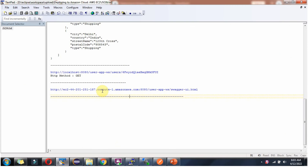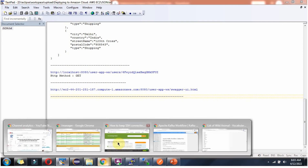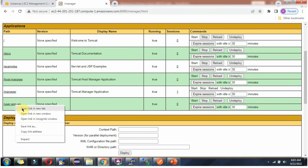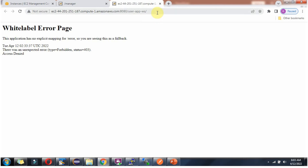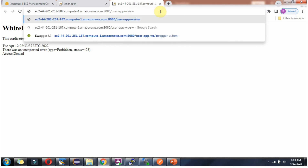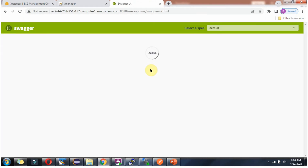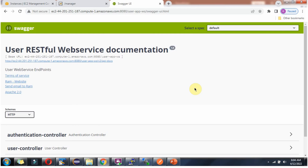If you want to access the Swagger UI web page, use this URL with the DNS name and append swagger-ui.html at the end. Open the link in a new tab, provide swagger-ui.html, and click Enter. Here we got the Swagger page with API documentation for the user web service application.